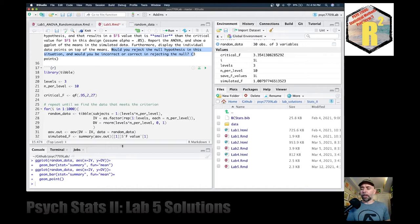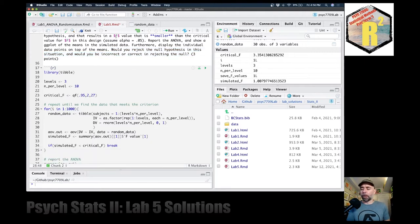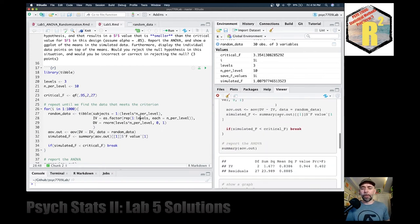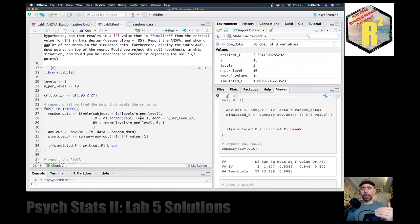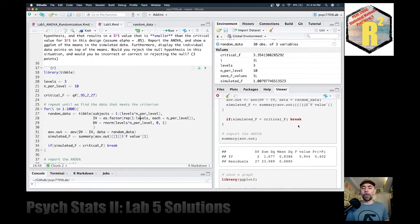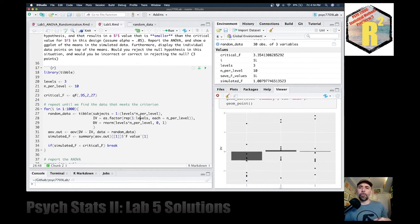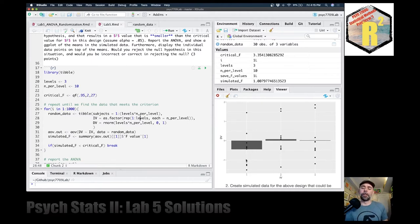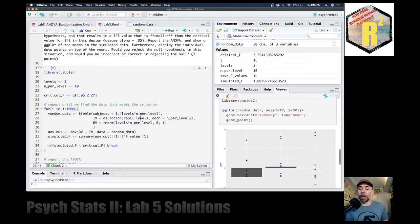What we've set up is a situation where every time we knit this document, the simulation will stop and save the data such that the F value is smaller than the critical value. We can then plot the data to see what that simulated data happened to look like. If you're curious what the means and data points look like when the F value is smaller than the critical value, you can run this a bunch of times and look at the graphs to get a feeling for it.